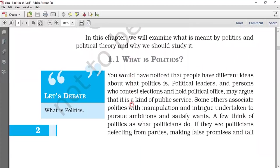So our first topic in this chapter is: what is politics? Every person has different ideas about politics. But if we talk about political leaders and persons who stand in elections and hold some political office, they mainly think of politics as public service — their main duty is to do public service work.